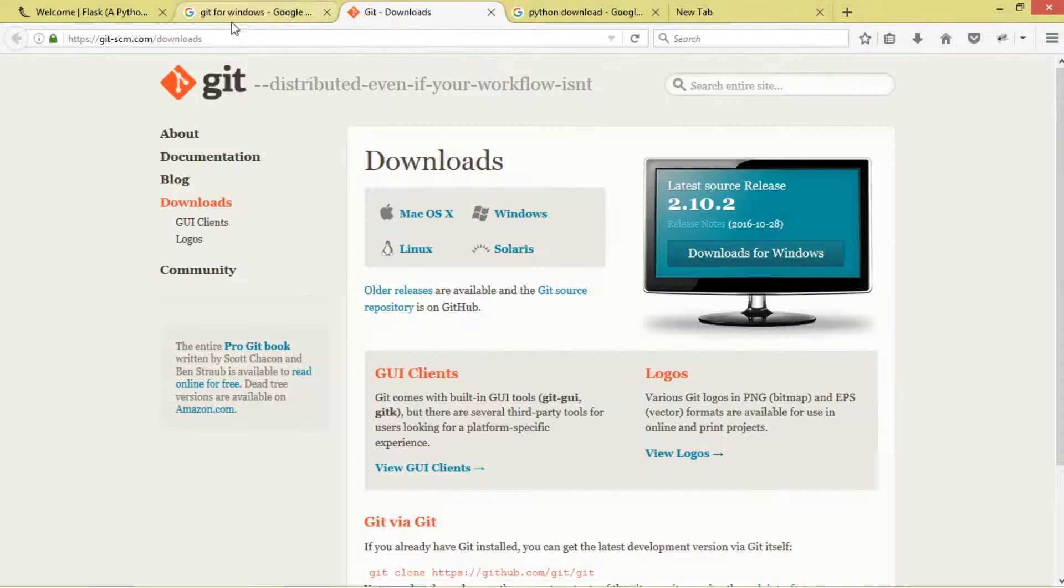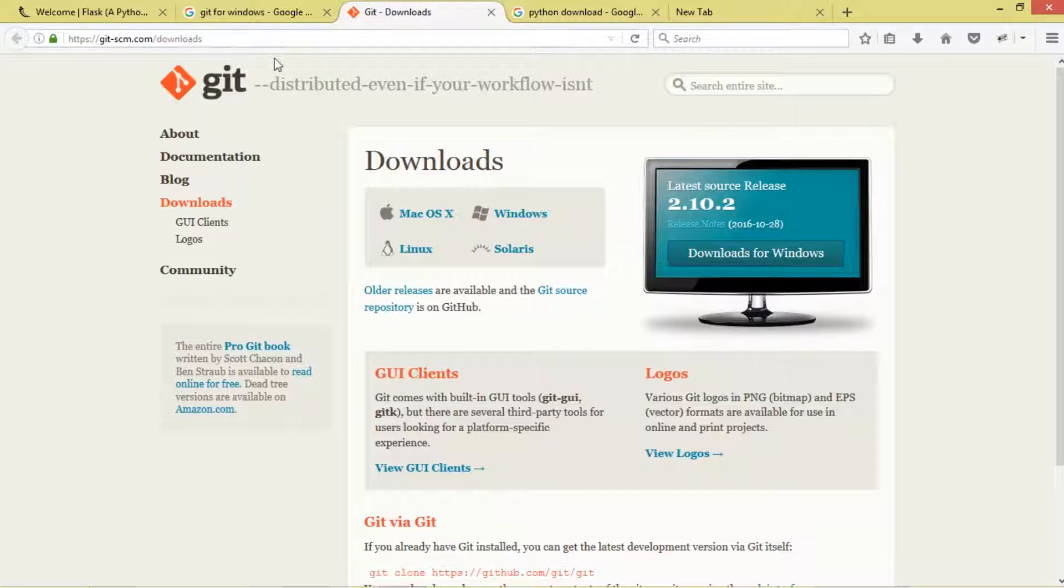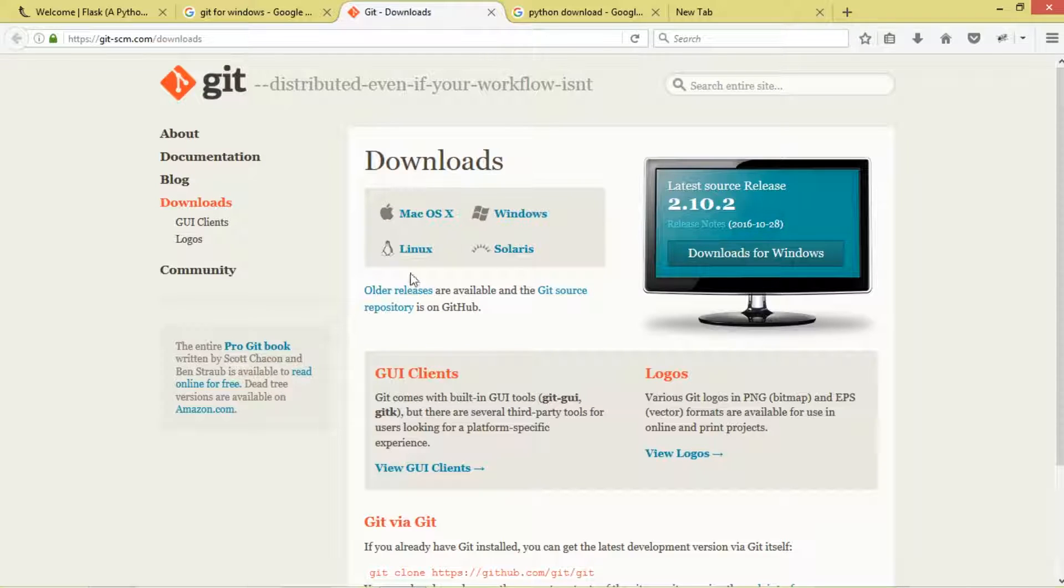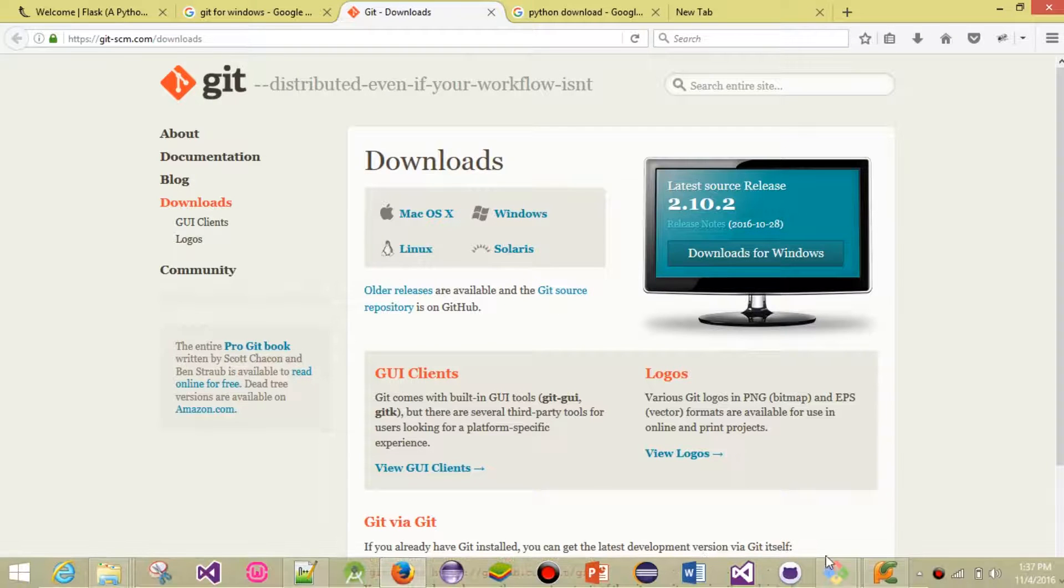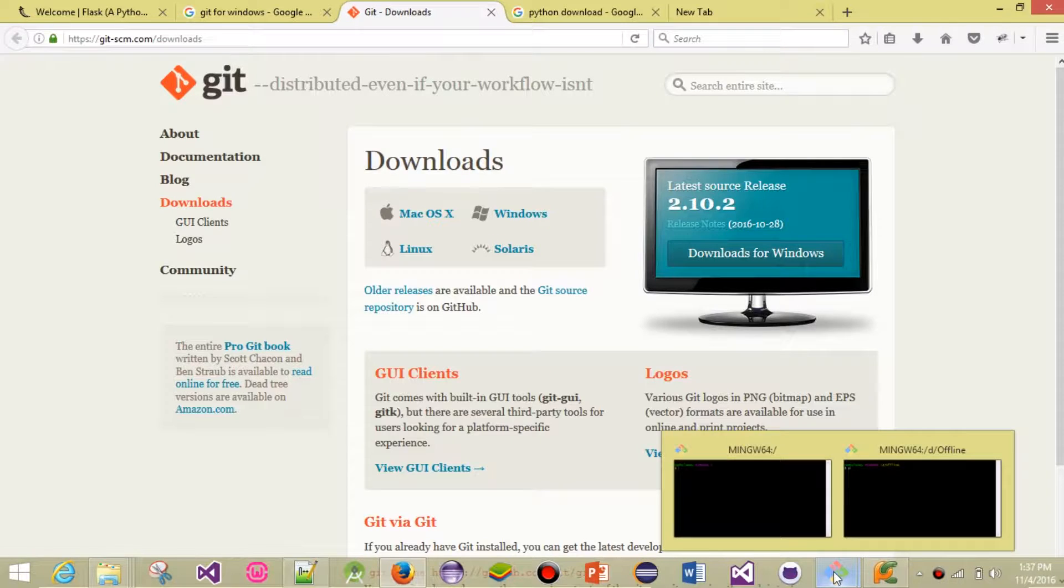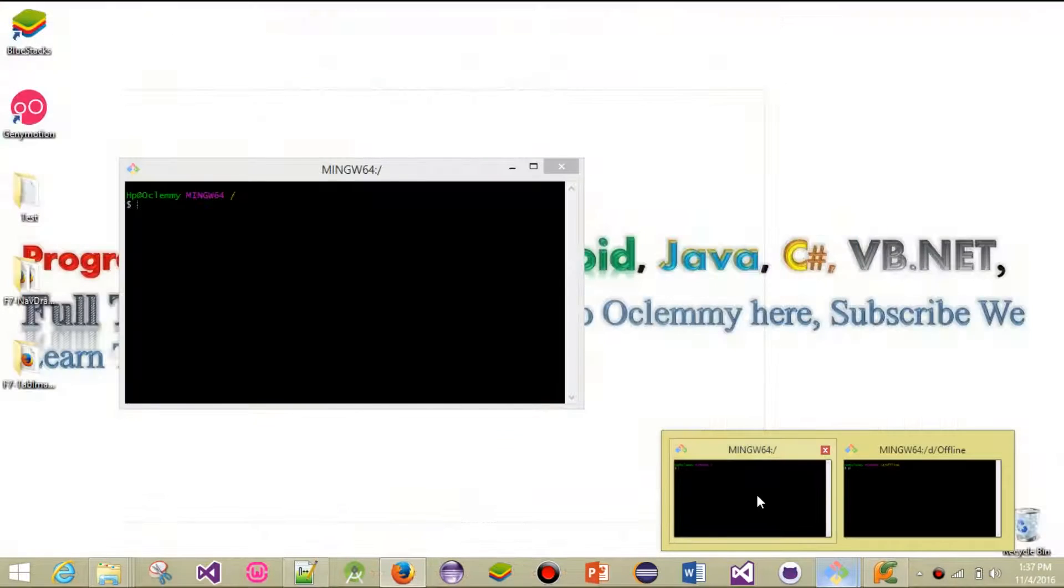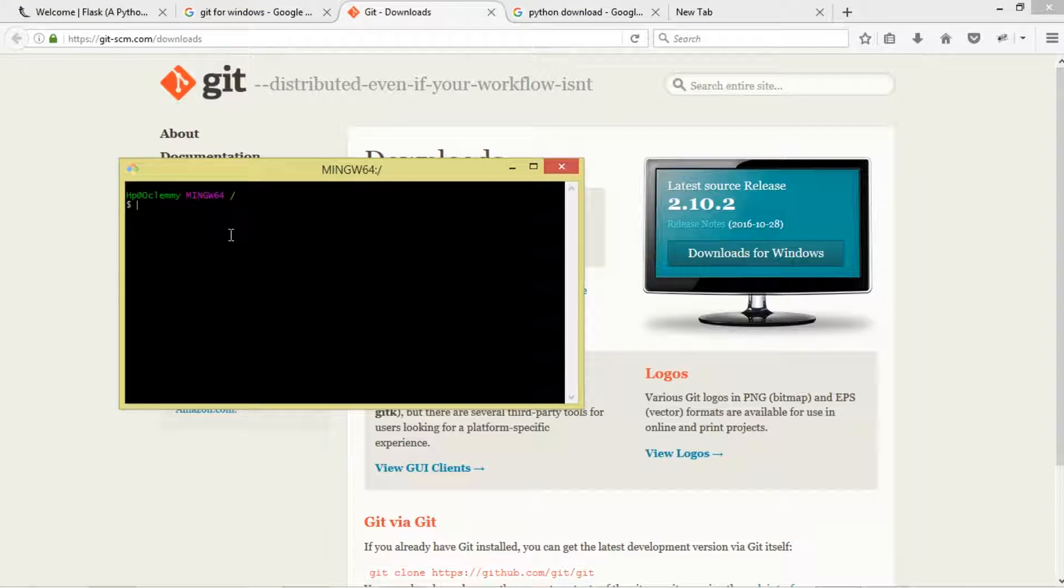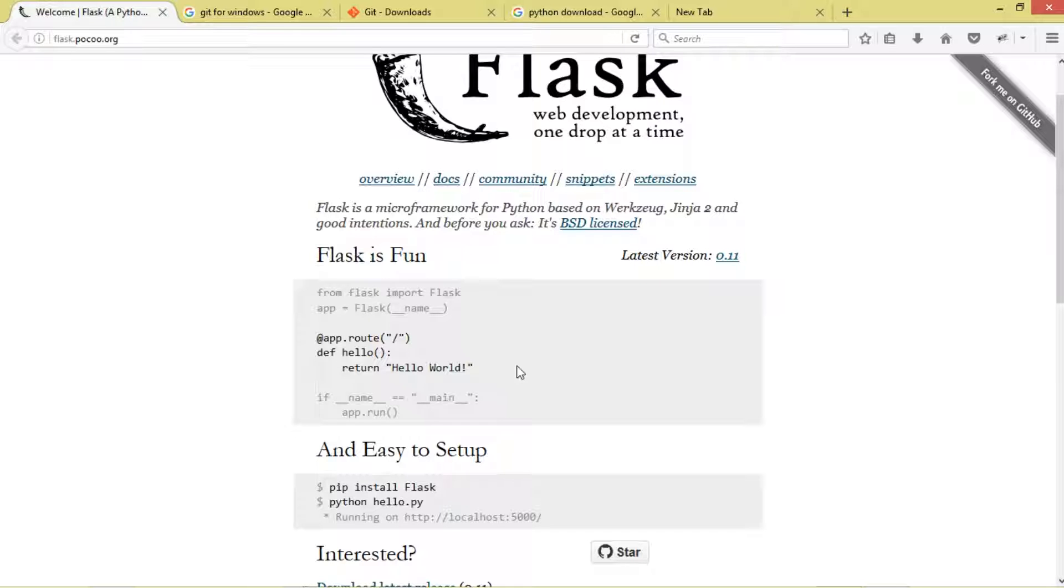If you don't have Git for Windows or Git for whatever operating system you're using, come right here and click Download. Once you've downloaded it, go ahead and open it.